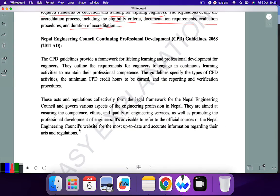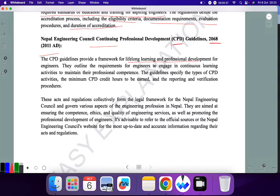Next is Nepal Engineering Council Continuing Professional Development, called CPD, established in 2068 or 2011 AD — please remember the dates for all these, as they can be exam questions. The CPD provides a framework for lifelong learning and professional development for engineers. It outlines the requirements for engineers to engage in continuous learning activities to maintain their professional competence. The guidelines specify the types of CPD activities, the minimum CPD credit hours to be earned, and the reporting and verification procedures.